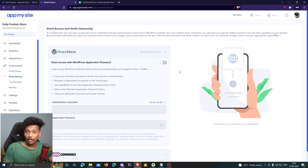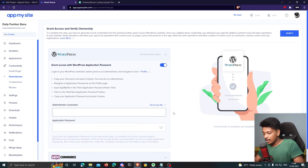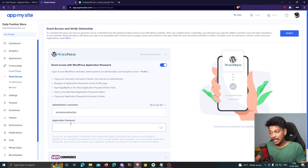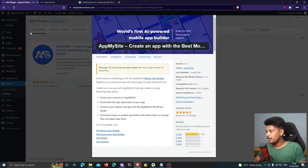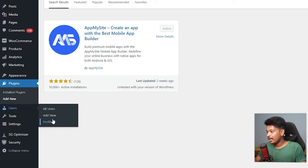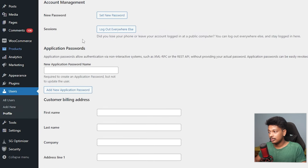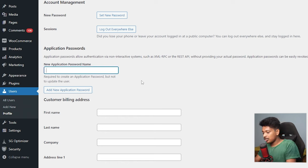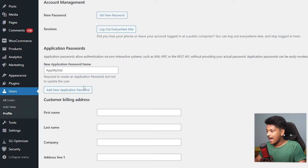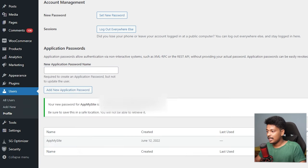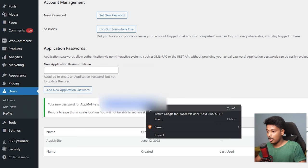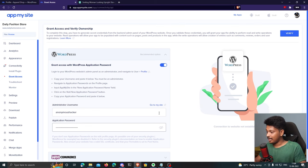Once verified, you'll see a screen to connect WordPress to AppMySite. Enter your WordPress administrator username, then generate an application password: go to your WordPress dashboard, go to Users > Profile, scroll down to the 'Application Passwords' section, give it a name like 'App My Site,' click 'Add New Application Password,' copy the generated password, and paste it into the application password field.